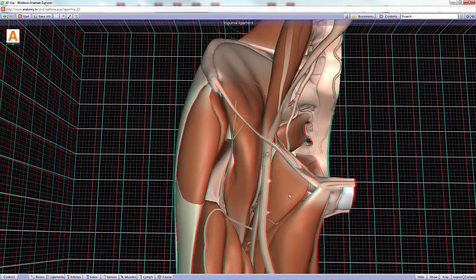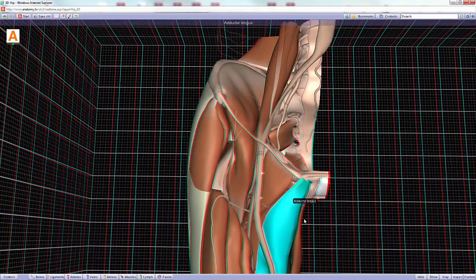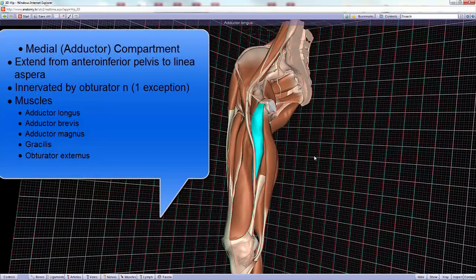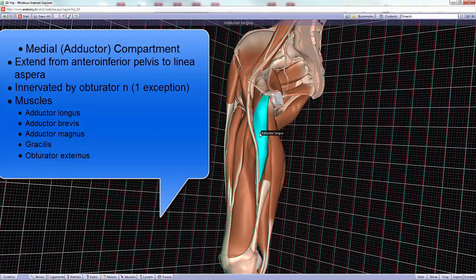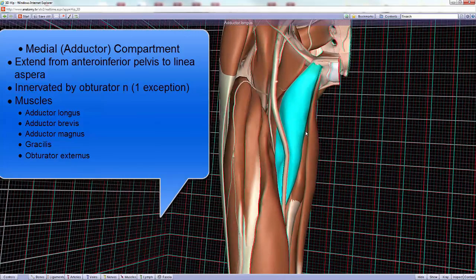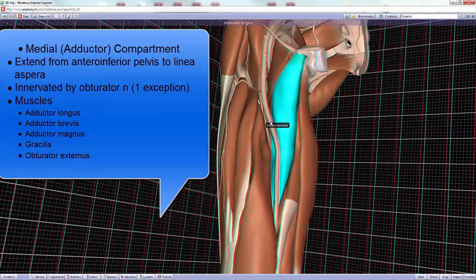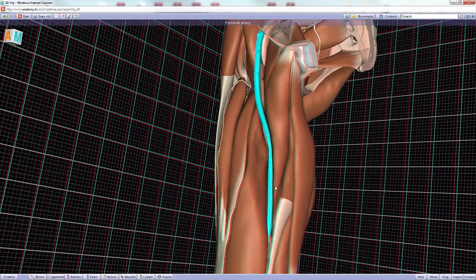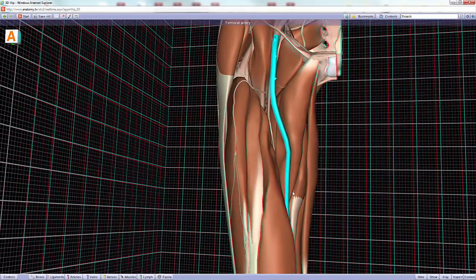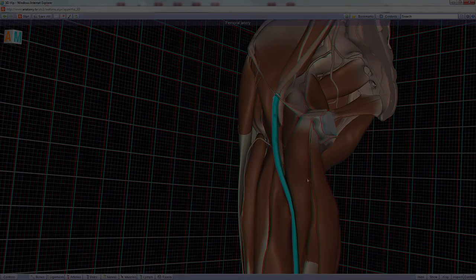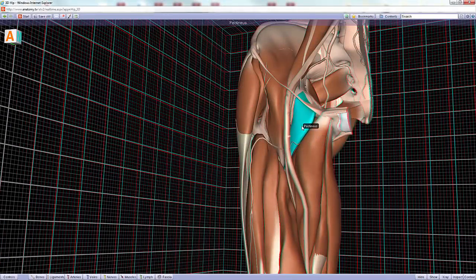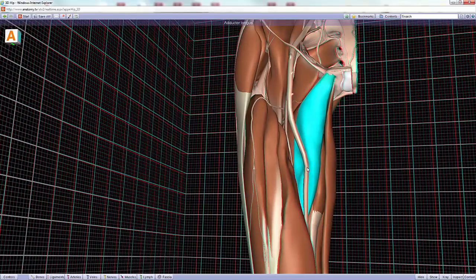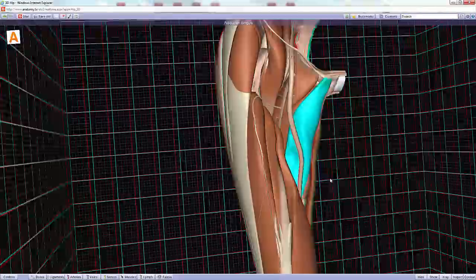Moving on to the medial compartment of the thigh: this compartment contains muscles that adduct the thigh and stabilize other muscles during flexion and extension. The femoral artery is an important landmark, providing the division line between the femoral nerve territory and the obturator nerve territory. Within this region we find the pectineus muscle and the adductor longus muscle — a large, fan-shaped muscle placed most anteriorly within the medial compartment.